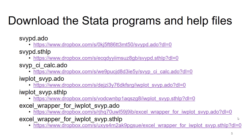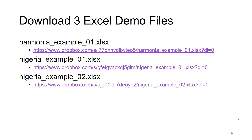You'll need to download all of these programs — we'll provide you with the links. And then there are three Excel files that give us the information to make those demo plots: one example from Harmonia and two examples from Nigeria. You'll need to download these as well.